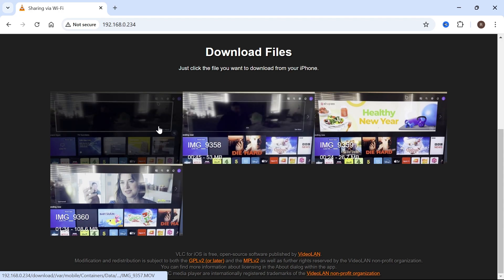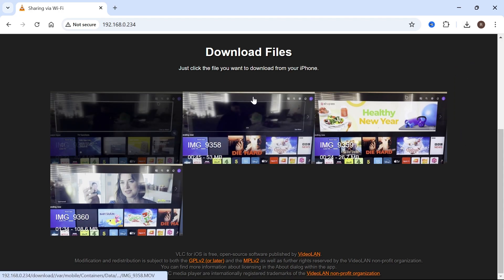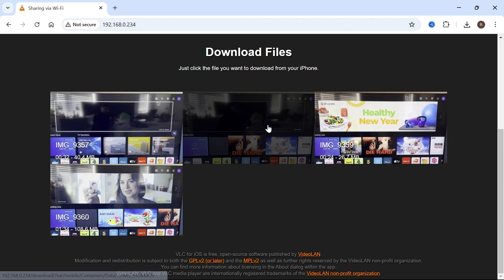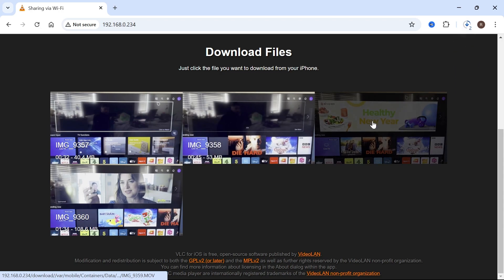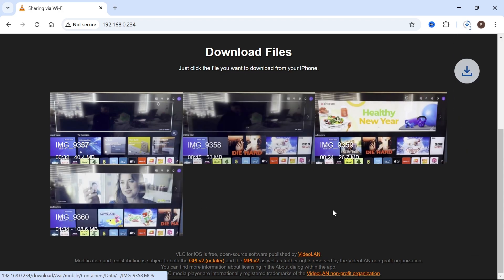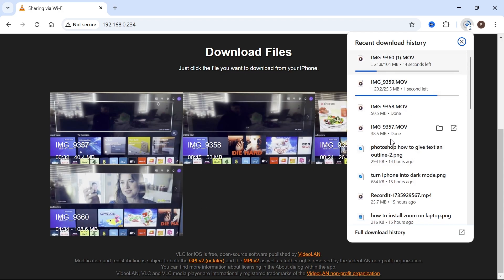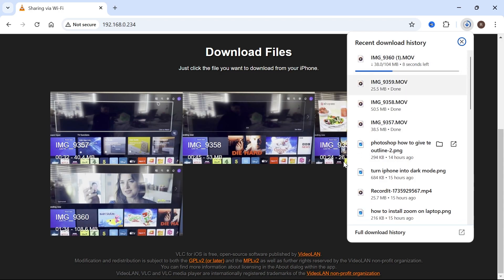Now you can select any of these videos, and that will automatically send them over to your downloads. I can just do that by clicking on all of these, and as you can see, it's downloading all of these videos.